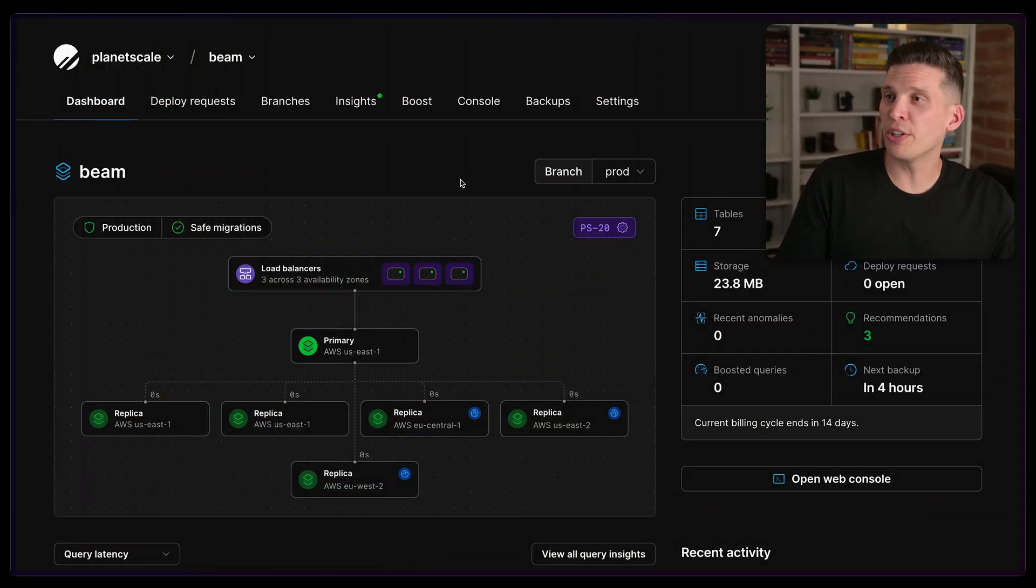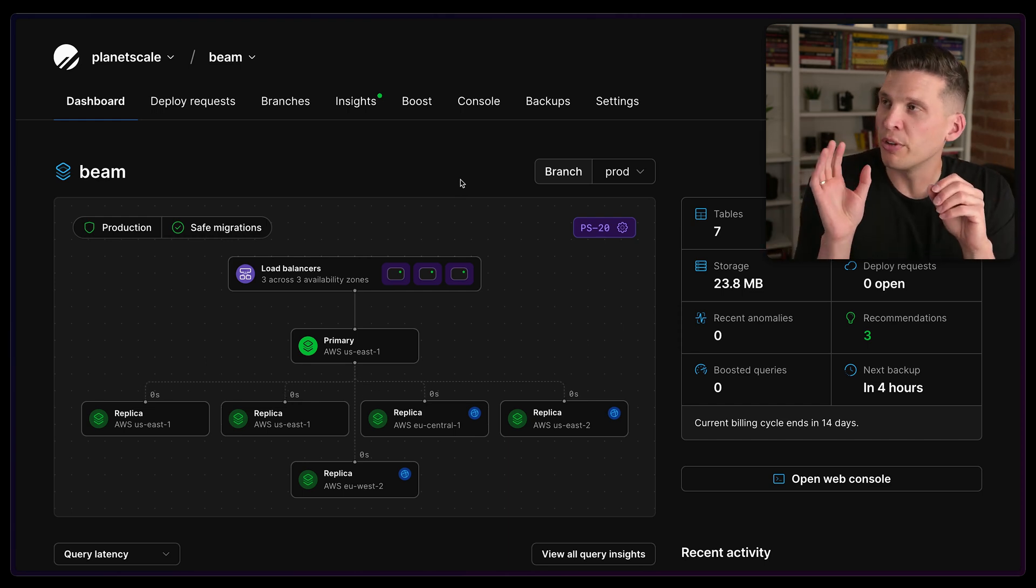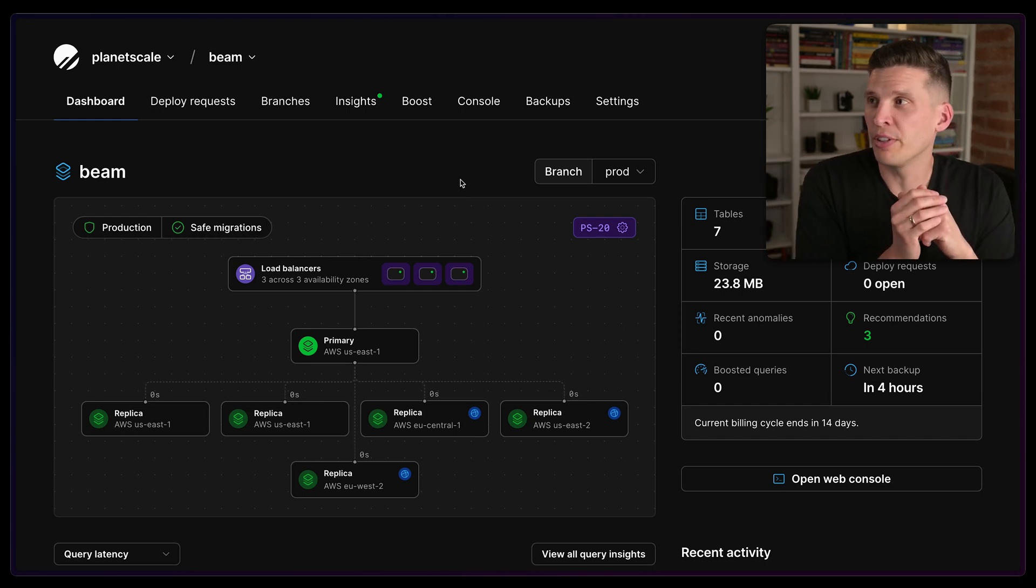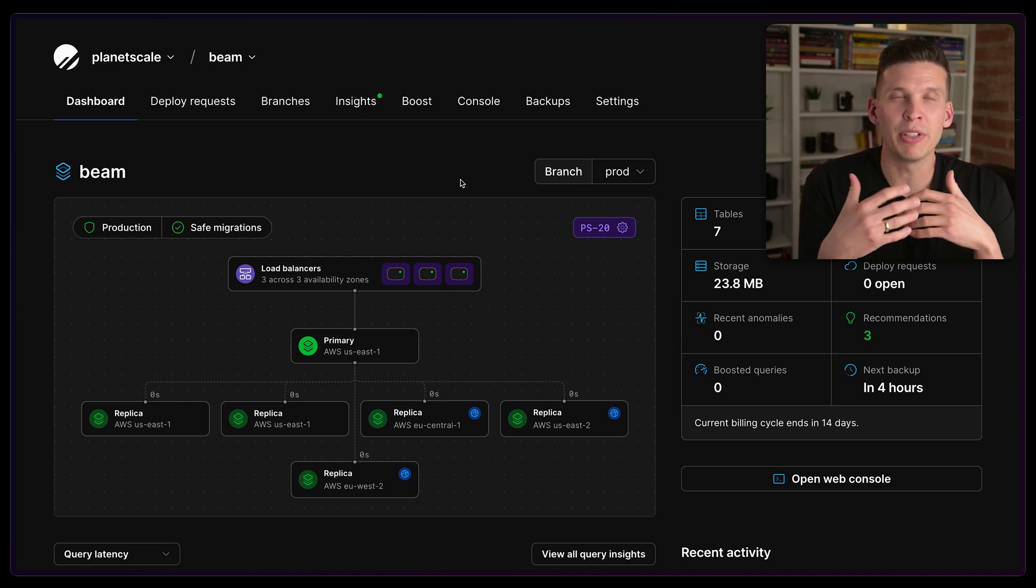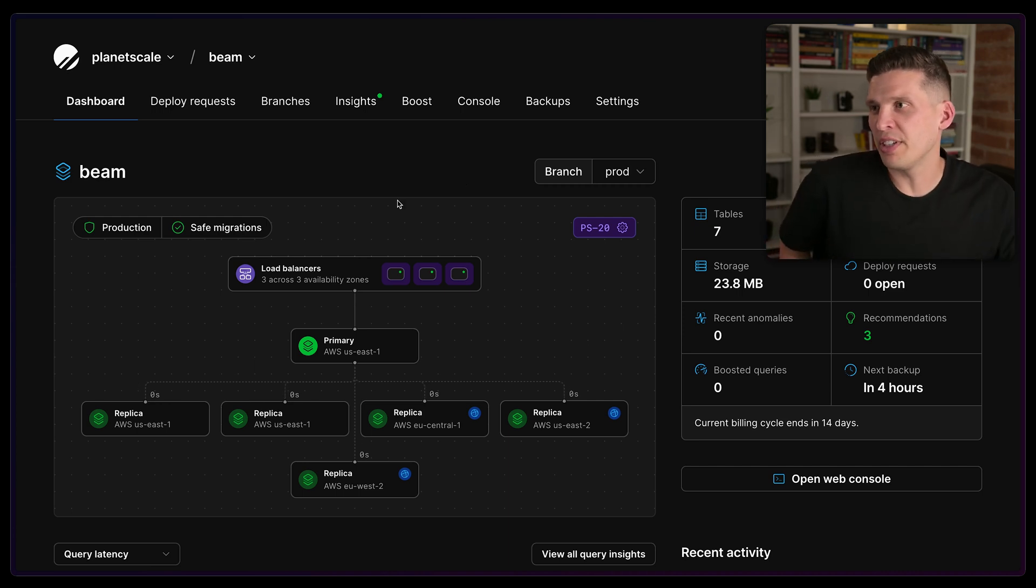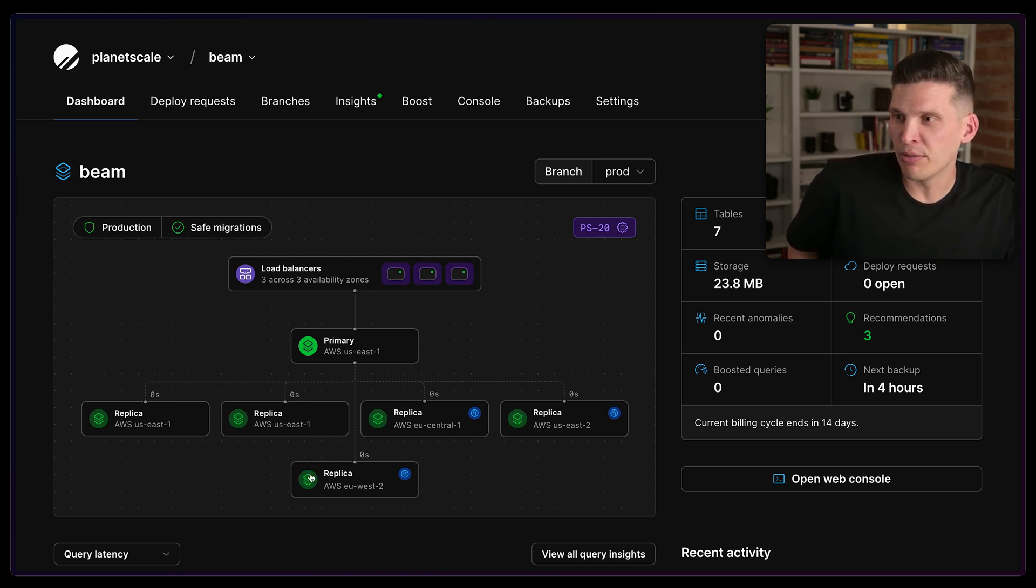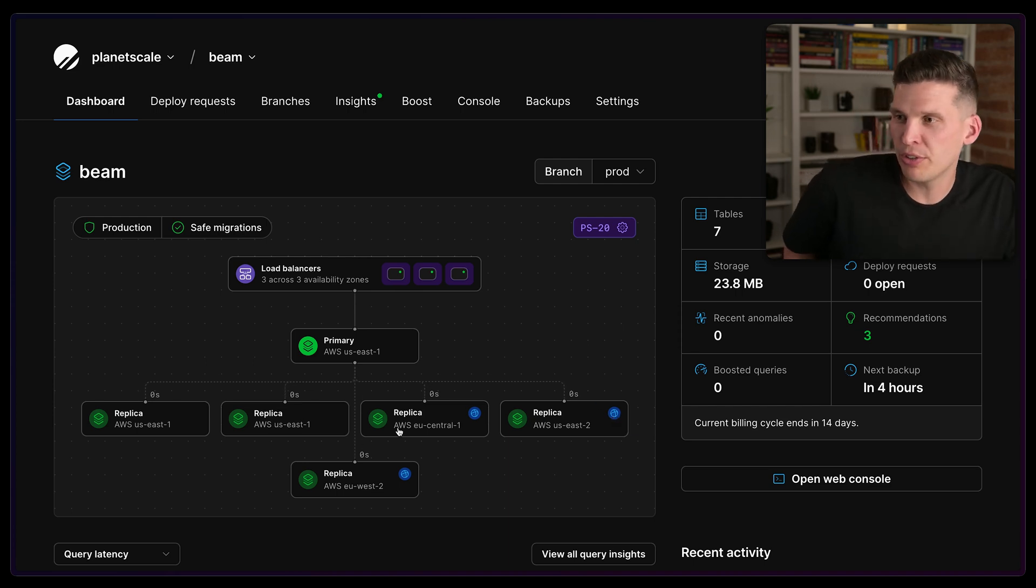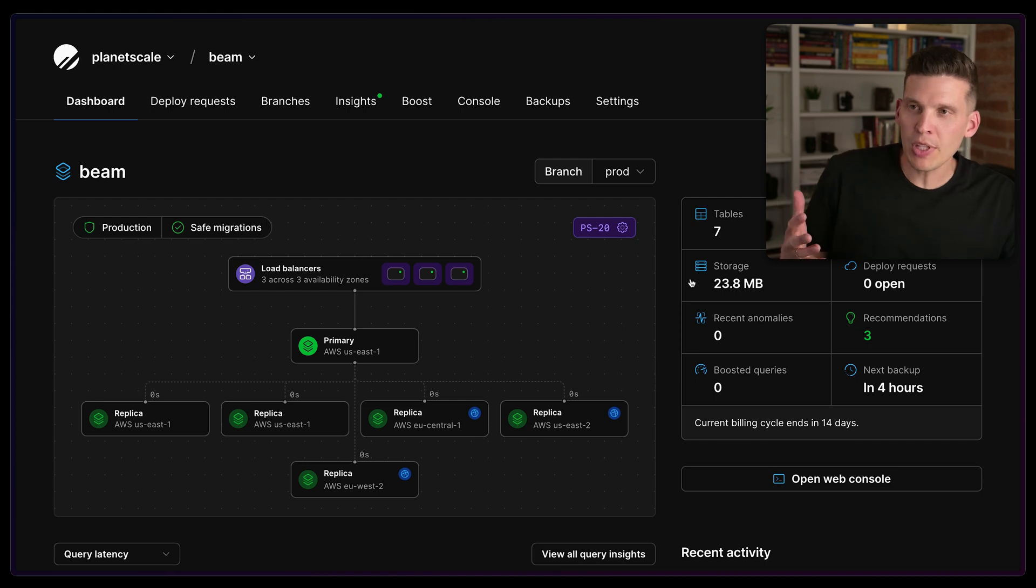All right. So over here in the UI, this is the dashboard for this database in particular. This is the one for our Beam, our internal forum posting tool. And what you can see is it has three load balancers, which are really just VT gates, and then we've got one primary and five replicas. Some of these are regional replicas that have been spun up in other regions - you can see EU central, US east, EU west, and so on.